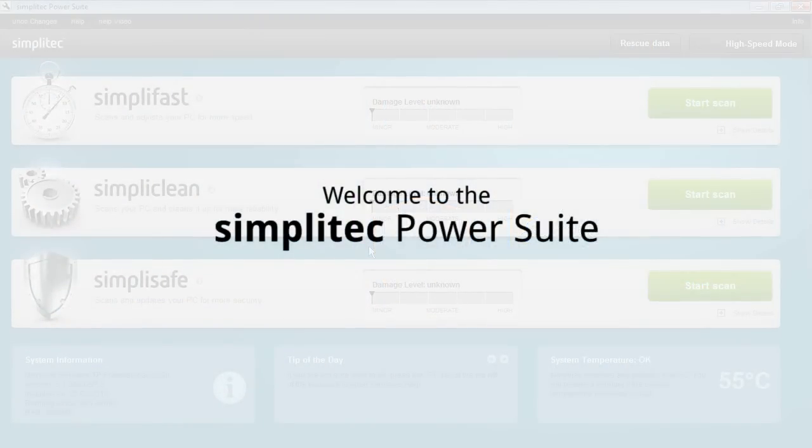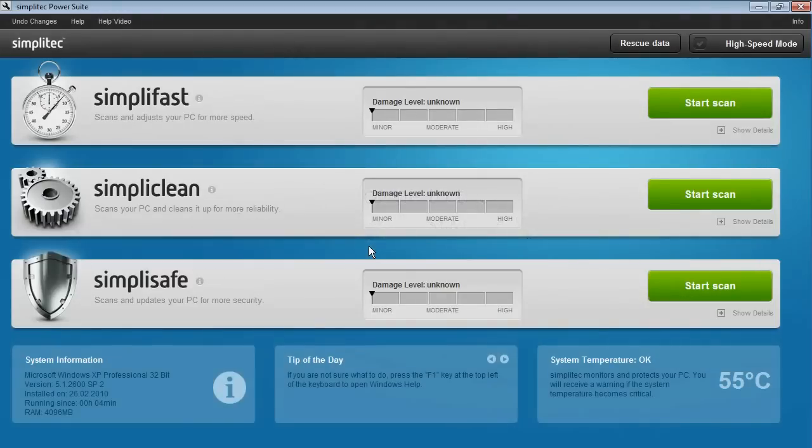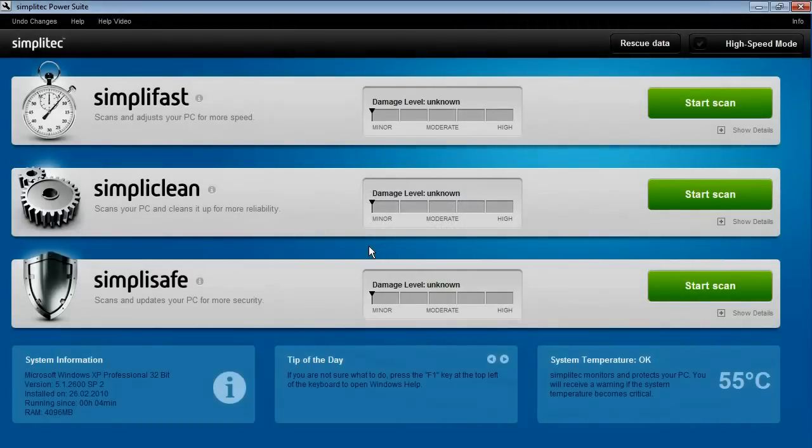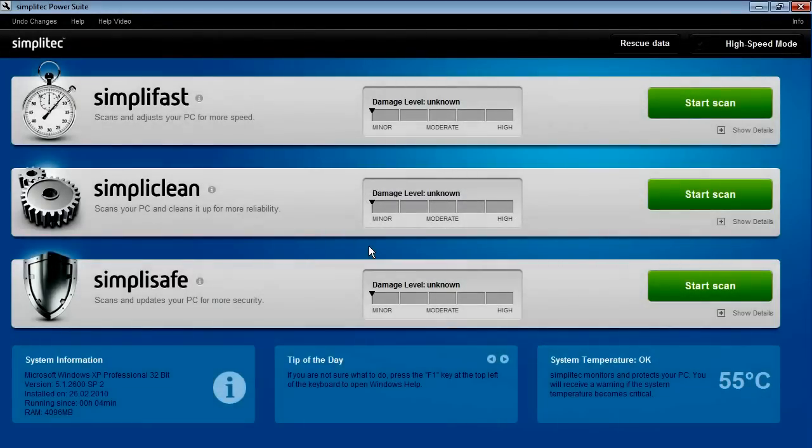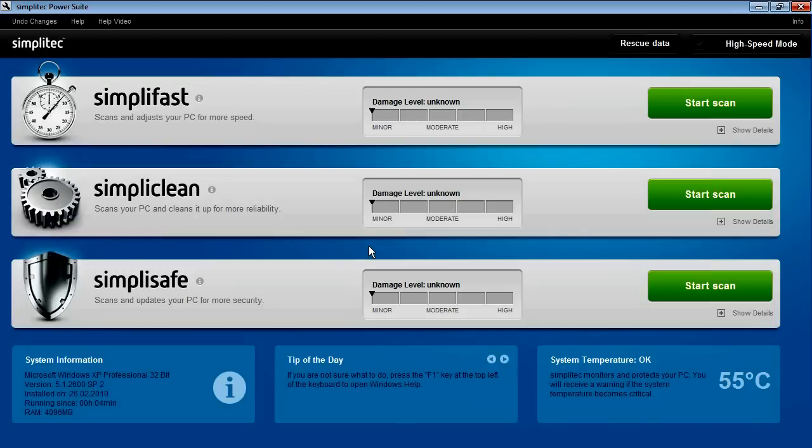Welcome to the SimpliTek PowerSuite introduction video. This short introduction will provide you with an overview of all the features in the program and show you how they can be applied in various cases. The PowerSuite is an intelligent and effective program that checks your PC for stability and speed problems, restores the system to its full potential and provides complete data protection.